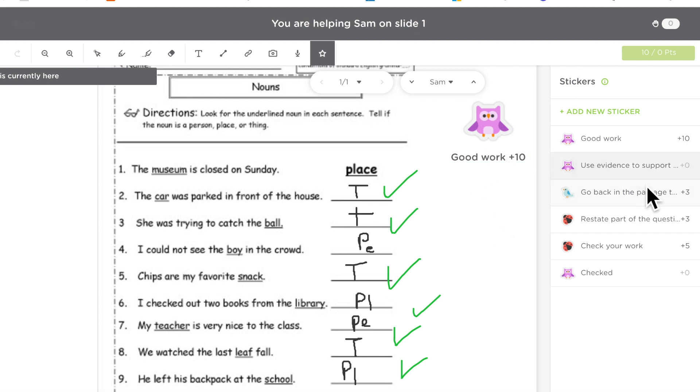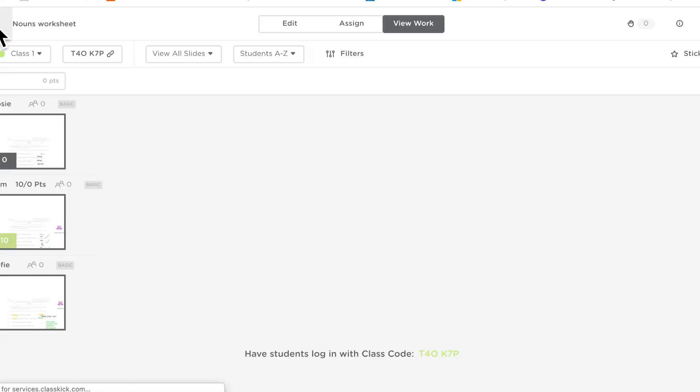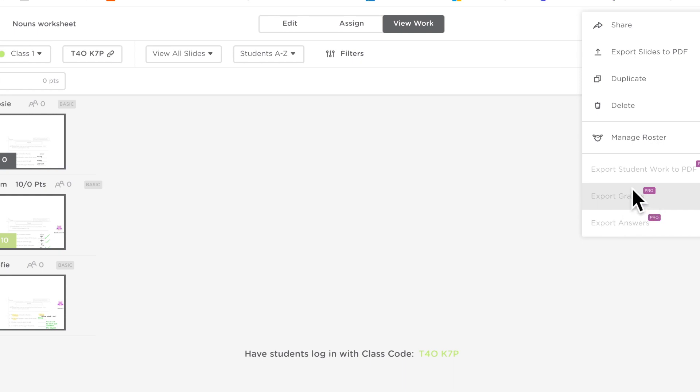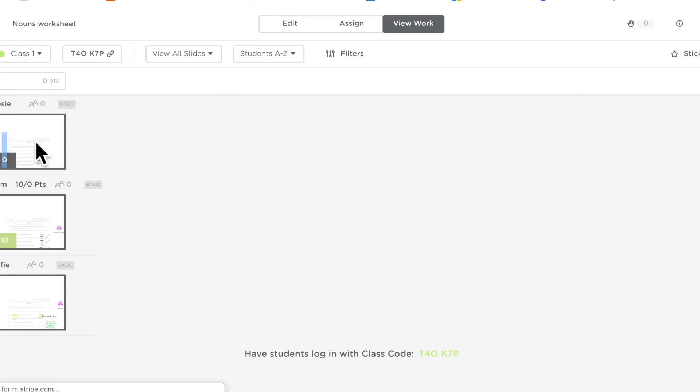You can assign points to the stickers so when you see these stickers you'll see that I've assigned points so this one's got 10 so later on when you go to here you can actually export your students grades. You can't do that now, I can't do that because I'm not logged into my pro version but if you do have the pro version you can do that. If you haven't then just do what I normally did which was check the names manually and add it into my excel sheet, again it's not a problem.